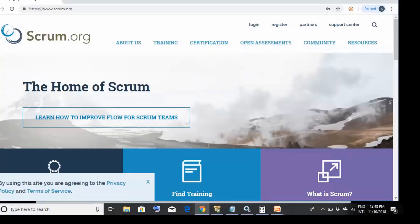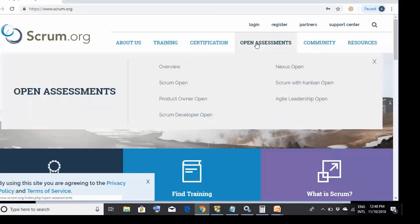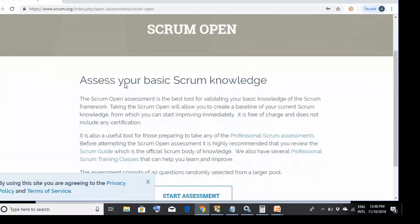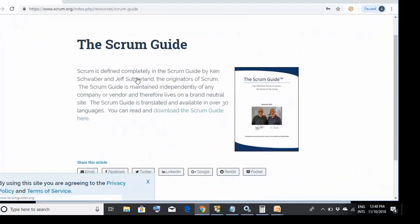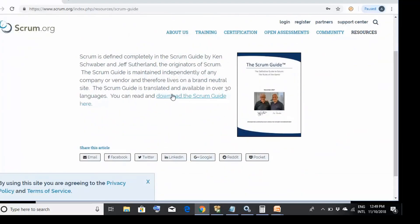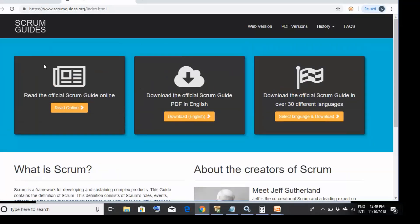On the scrum.org website, go to Open Assessments and find the option called Scrum Open. Scroll down and you'll find a link to the Scrum Guide. On the next page you'll get the option to download it — you can download in PDF format or read it online. I recommend downloading and printing it.